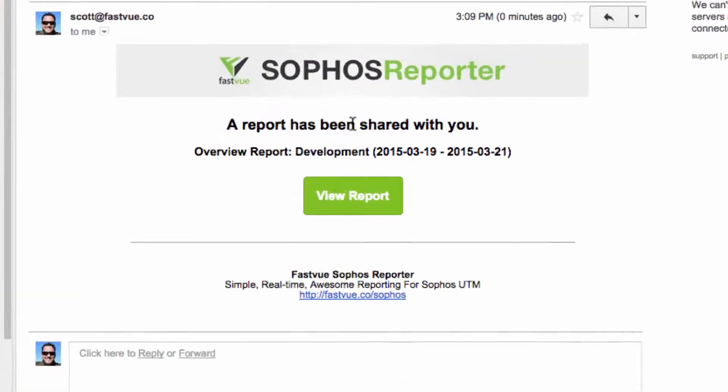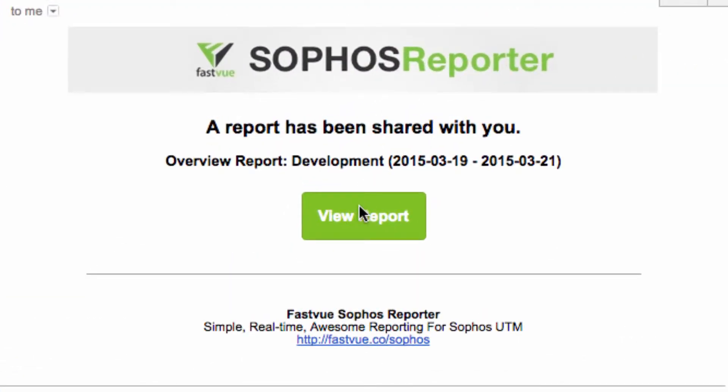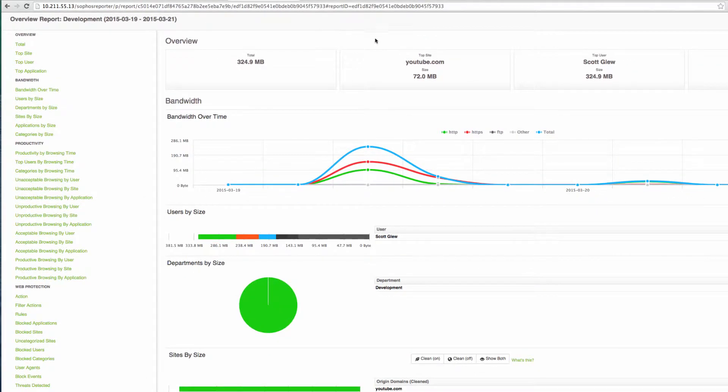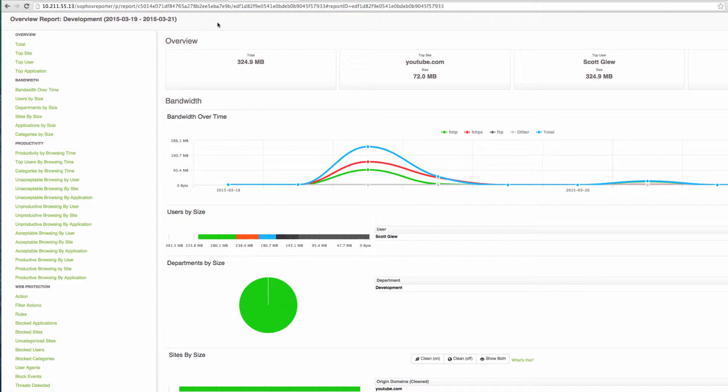But first I'm going to go to my email and it says a report has been shared with you. So let's go view report. And here's my report shared privately with the department manager. You'll notice that the rest of the FastView application is no longer visible such as the settings tab and the dashboard.